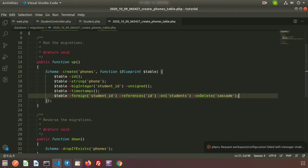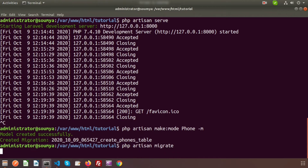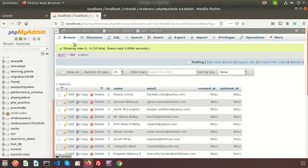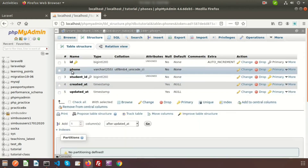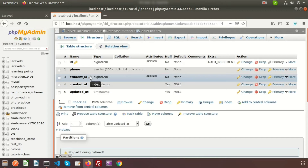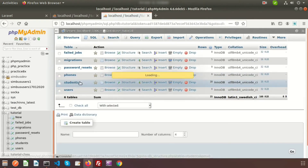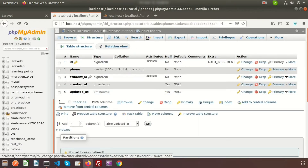So let's migrate this. To migrate we need to use php artisan migrate. Our phone table is migrated successfully. If we refresh our database we will get the phone table. Here you can see the columns: id, phone, student_id, created_at, and updated_at. You can see the student_id is the foreign key from the student table. If we check the student table, this id references the student_id from the phones table.